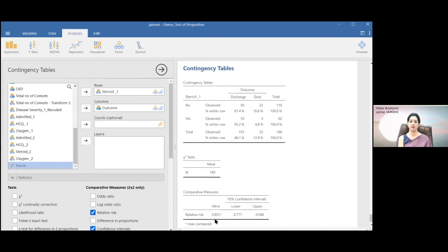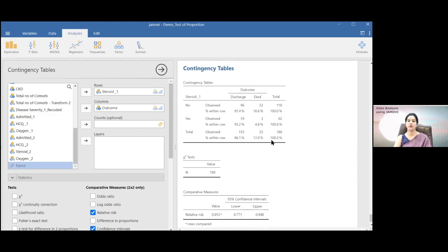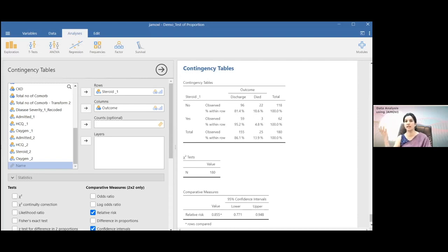This relative risk value is 0.855 — this is the relative risk of not getting discharged for those who were taking steroid. This 0.855 was significant because it is not crossing one. You can also calculate with this two-by-two table. The risk of death in a person not taking steroid will be 22 divided by 118, and the risk of death in people taking steroid will be 3 divided by 62.